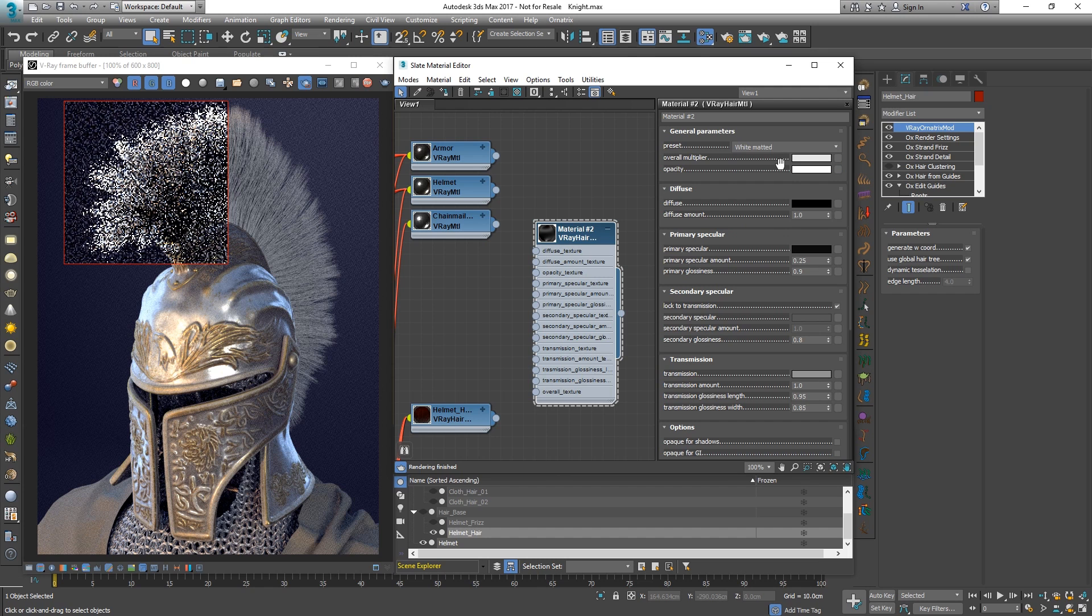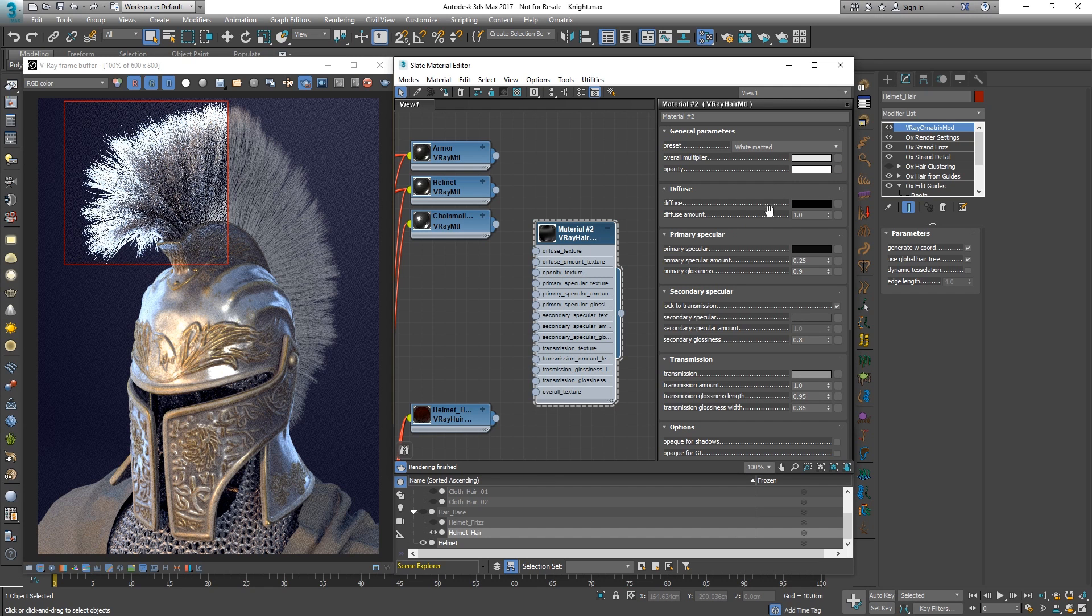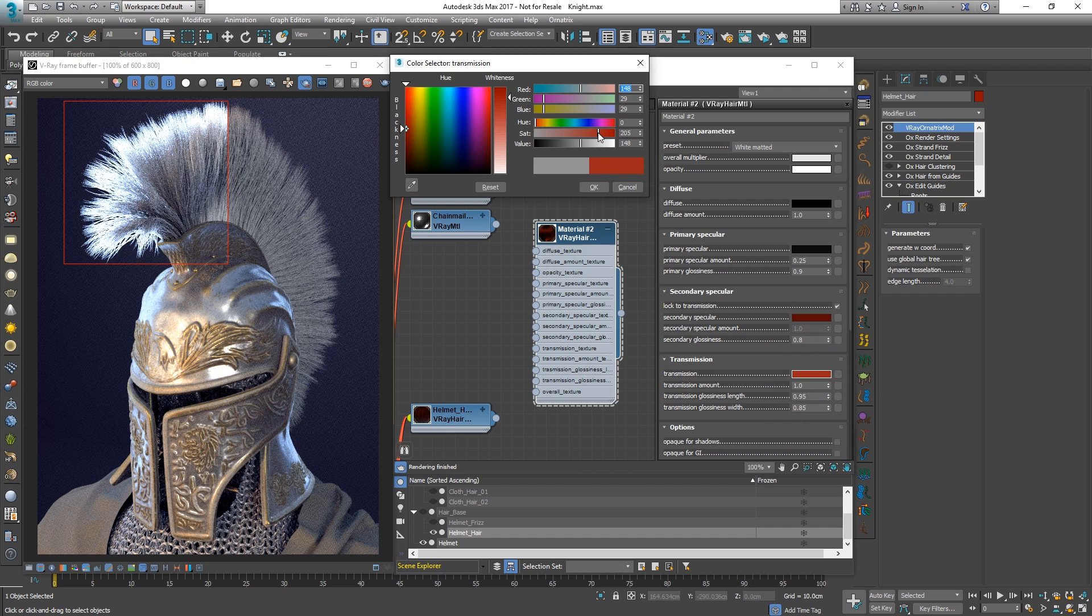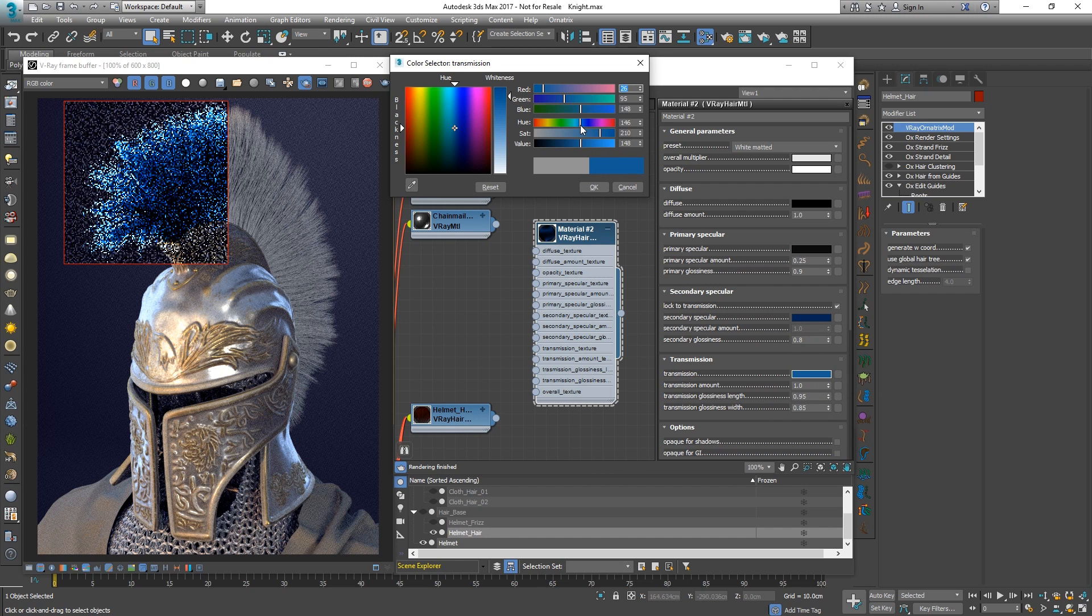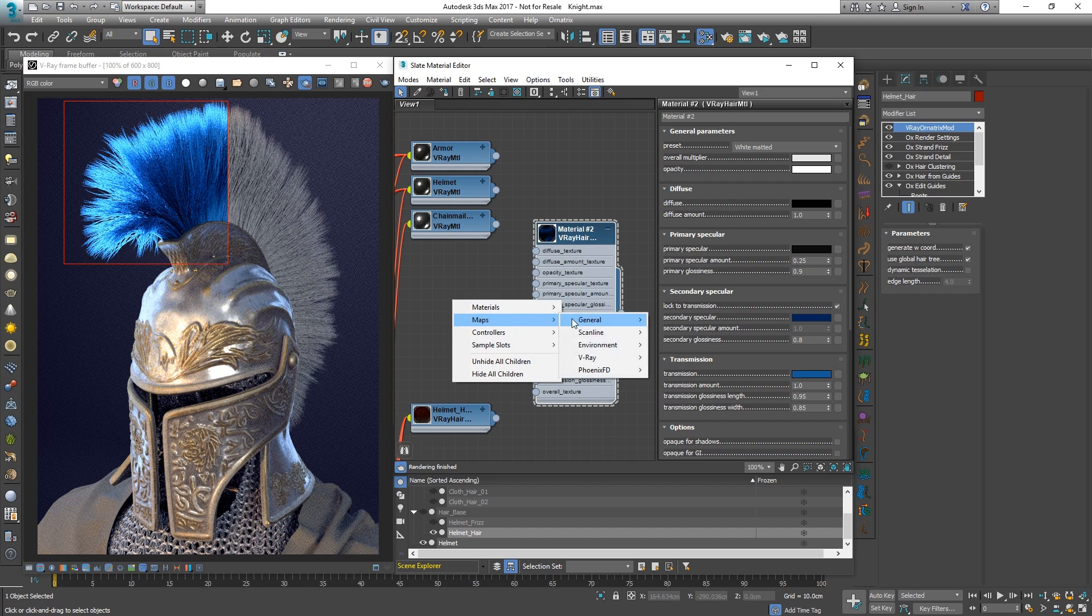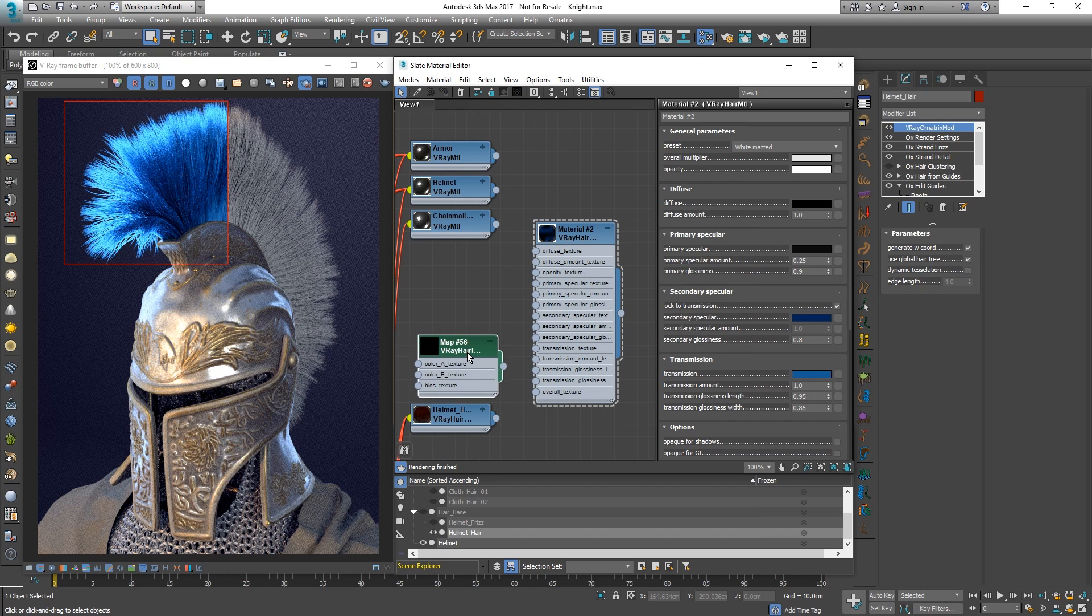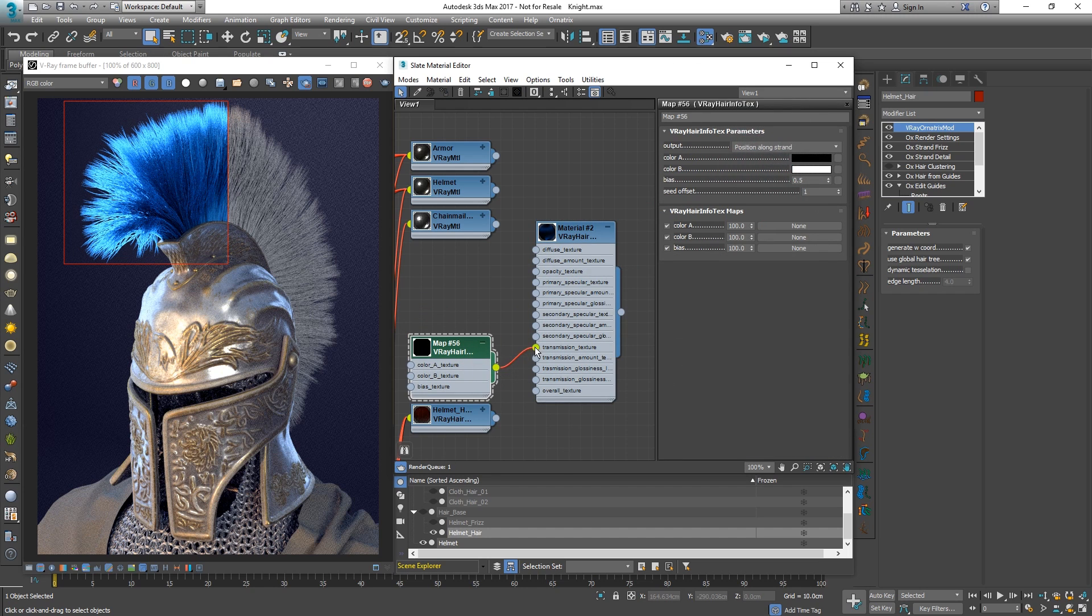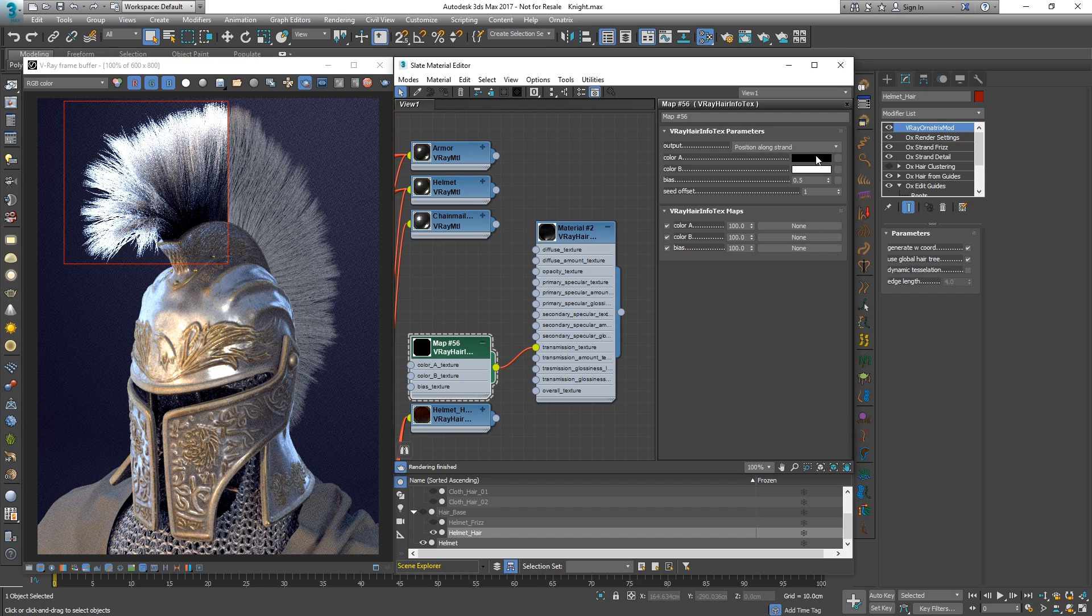Since hairs are thin and translucent, their main color should be set by the transmission color. Let's change it. We can use the V-ray hair info texture to bring in some variation. For example, we can use position along strand to assign different colors to the root and the tip of each hair strand.